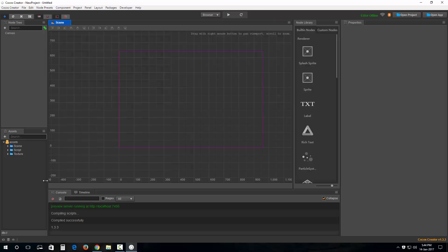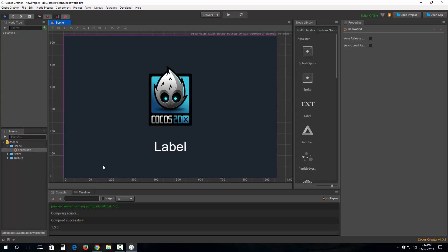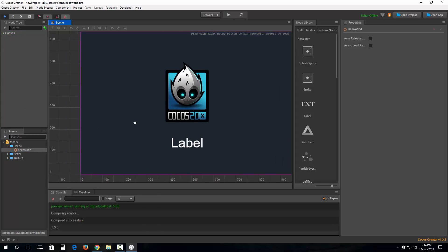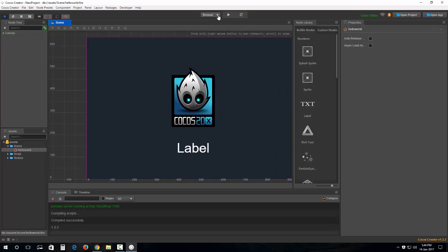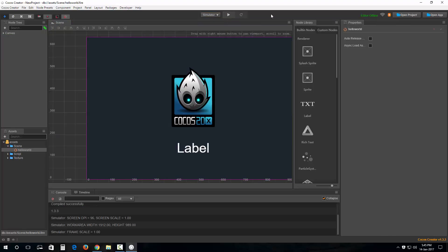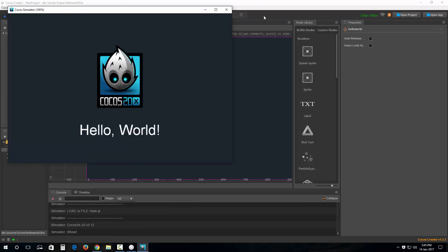For now, let's open up this scene, hello world, right here. And we'll play it in the simulator. Boom, there we go.